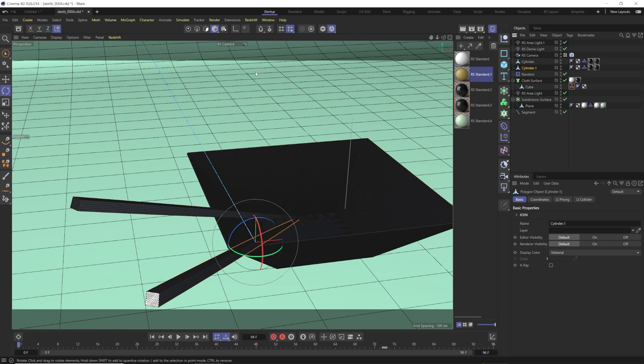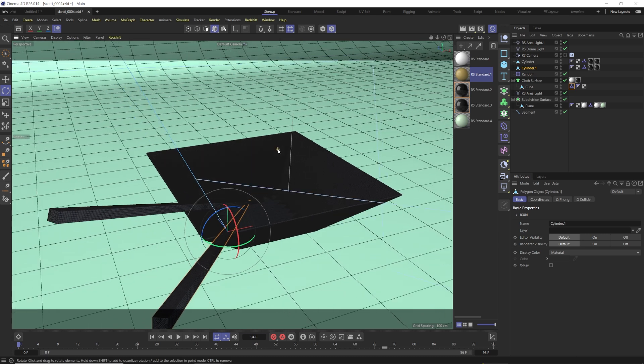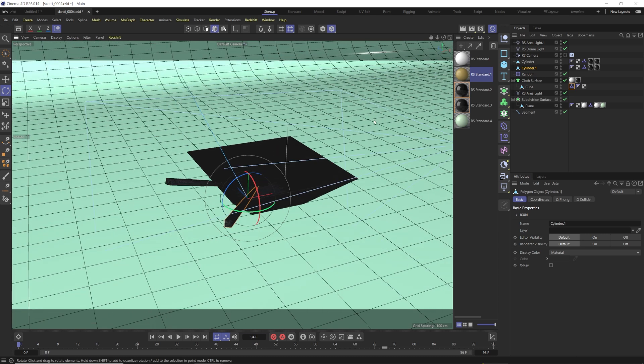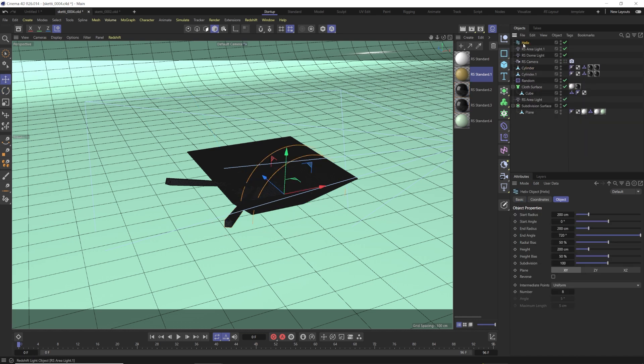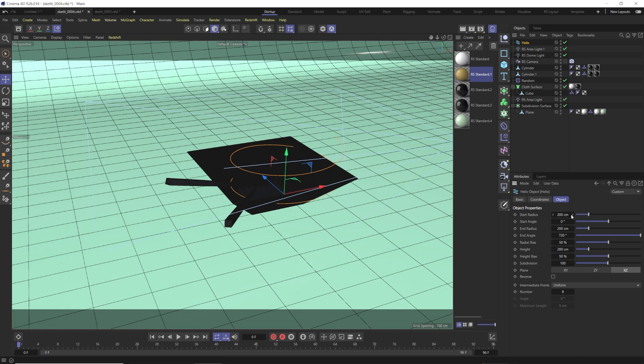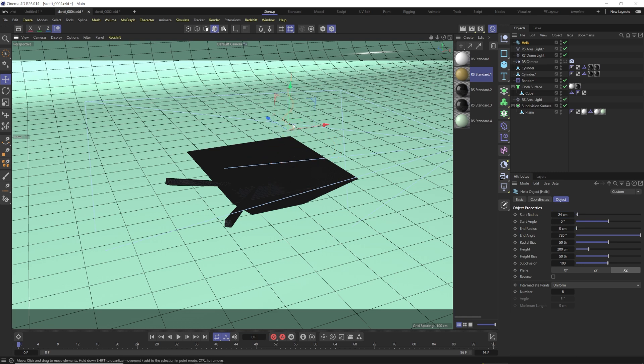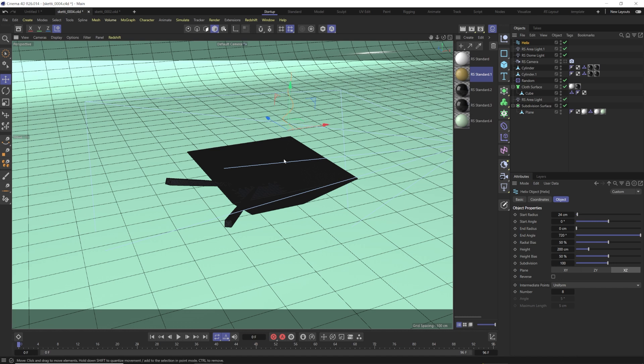Now we need to create our noodles. The way we're going to do this is we're going to create a helix. Go up here to this rectangle, click and hold, and choose Helix. We're going to go XZ, so it's going up and down. I'm going to do the start radius of something really small, like 24, and for the end radius, we're going to go all the way down to 0. So you can see we have this kind of thicker spiral, and it spirals up.